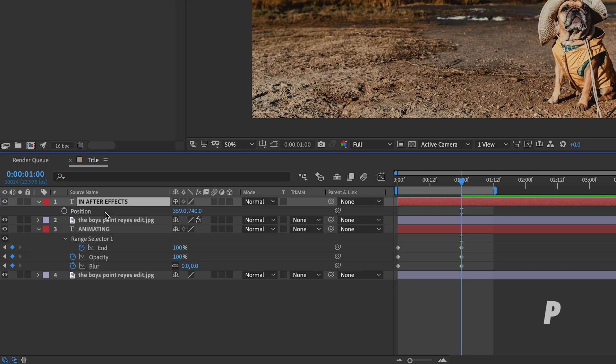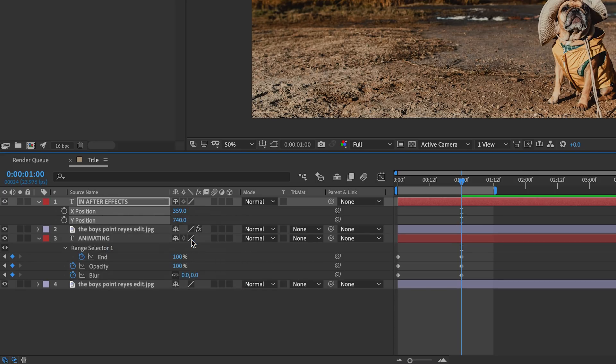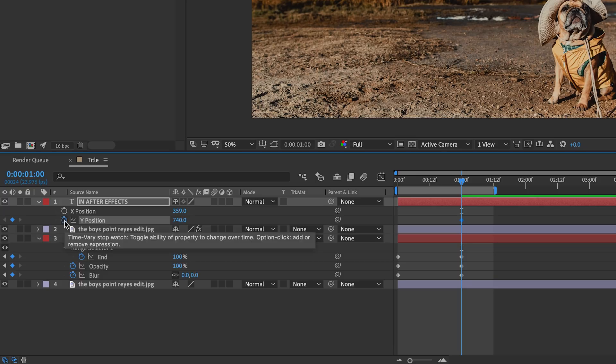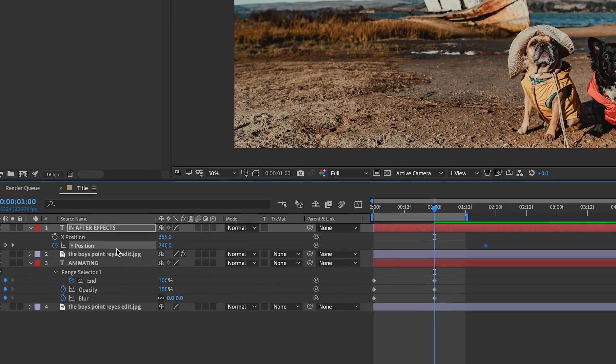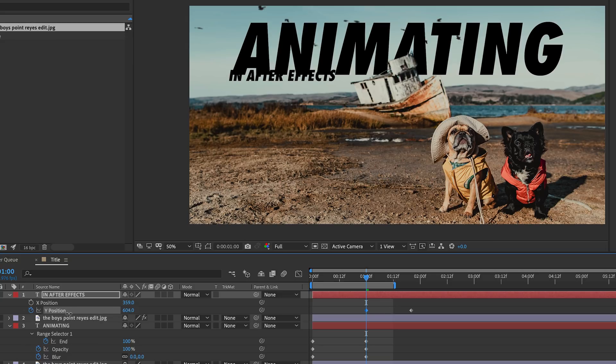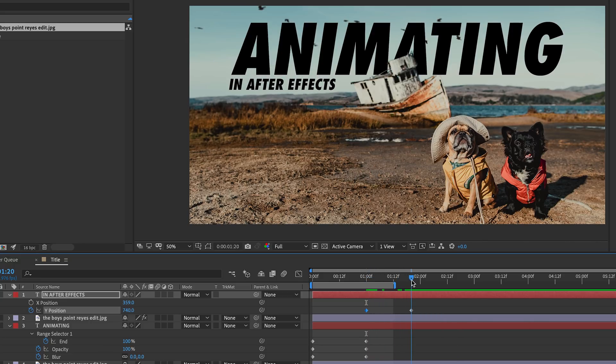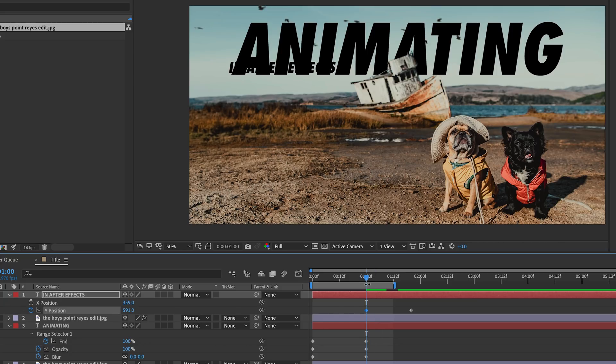One thing I almost always do is split the dimensions on my position property. The X position is left and right, and the Y position is up and down. And splitting them just gives you more flexibility down the road. So now let's click the stopwatch next to the Y position. Since this is where I want the text to be at the end of the animation, let's move this end keyframe 20 frames ahead by pressing Shift, Option, and pressing the right arrow key twice. Now that keyframe is later in time, so I can choose the starting Y position. I want it to animate down, so I'll adjust the Y position so the text starts higher. Scrubbing through, we can see how this text will slide in. But this looks messy as is, and I want the text to be hidden completely behind the word animating. So to do this, let's create a matte.